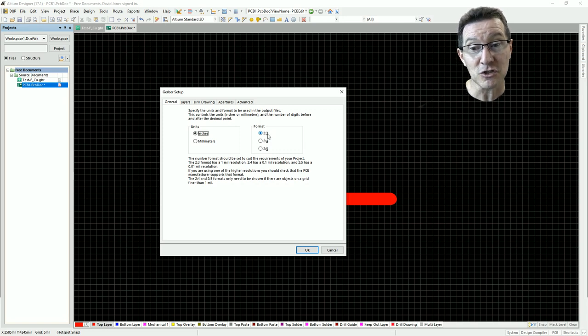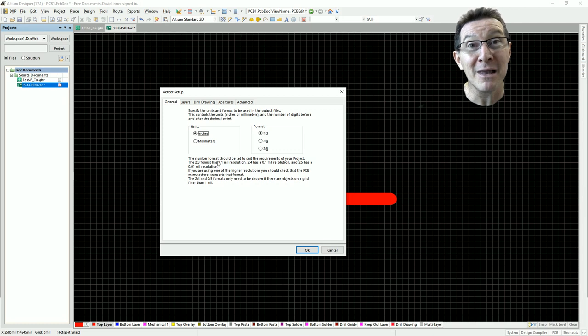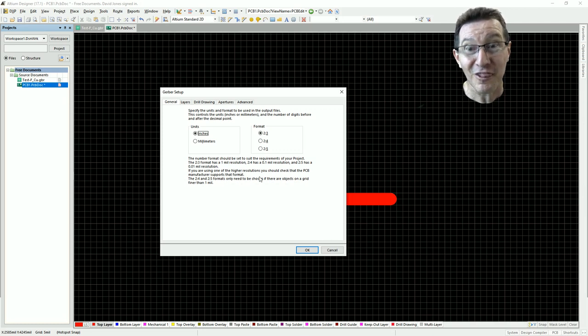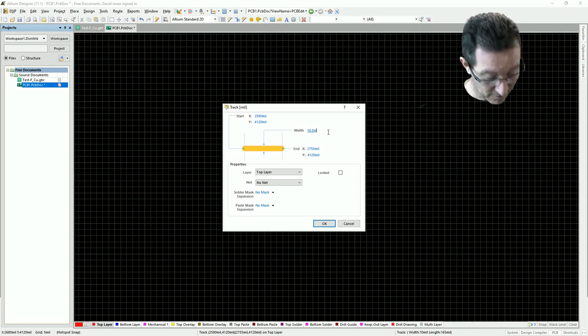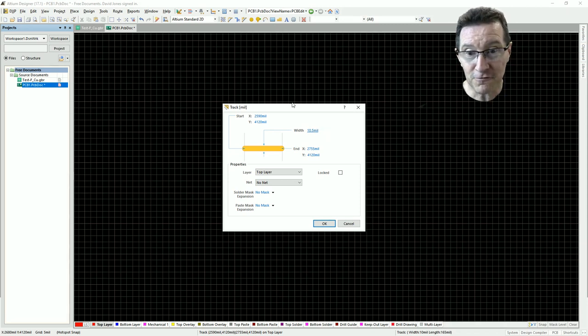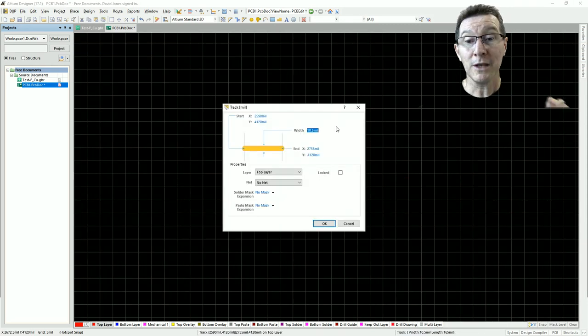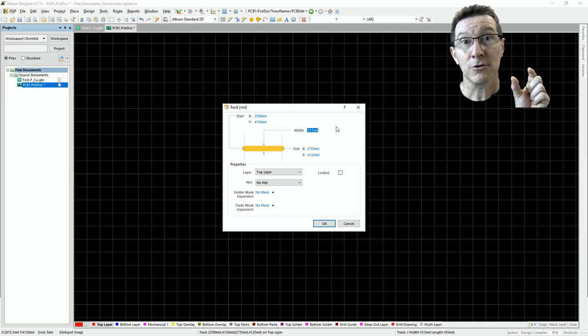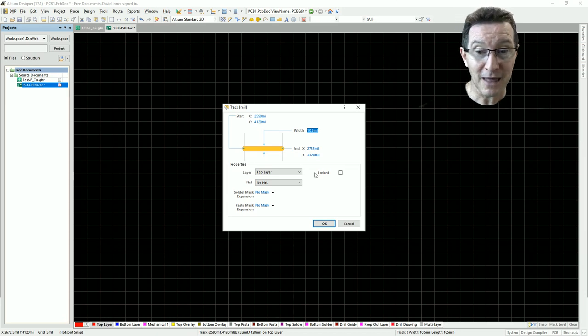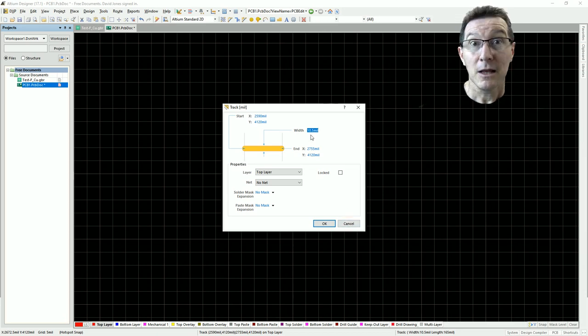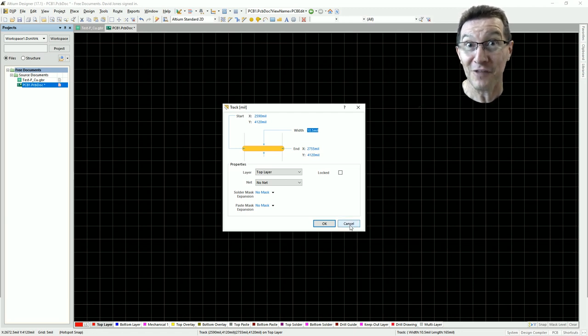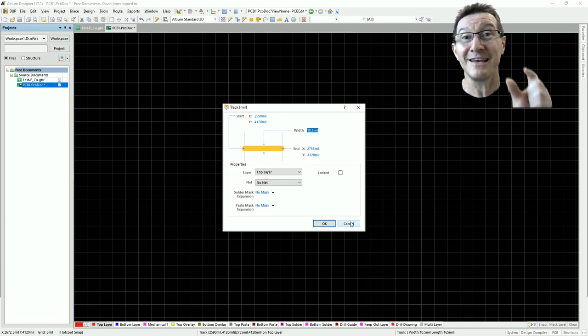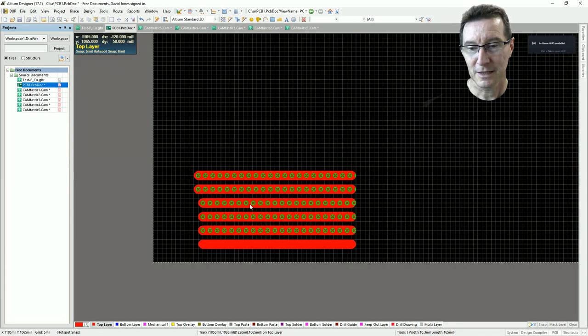Whereas Altium can do it in millimeters. And you can have the same thing with reference to one inch here. So if you choose 2.3 like this, it has a 1 mil resolution, 1 thou resolution. If your trace is 10.5 mil, for example, right? 10.5 thou, when you actually render that, it's going to render that as either 10 or 11 thou. It's not going to give you your 10.5 thou. You're limited in your output resolution.